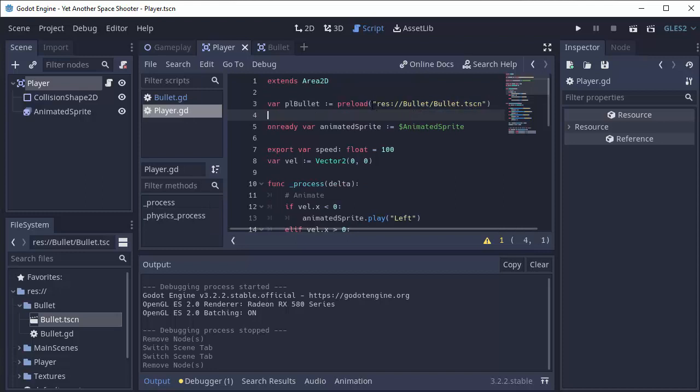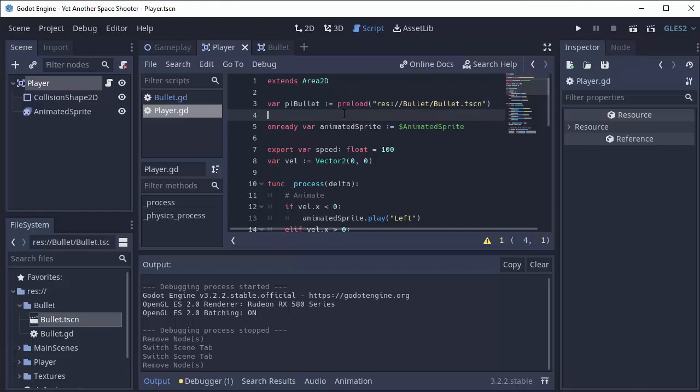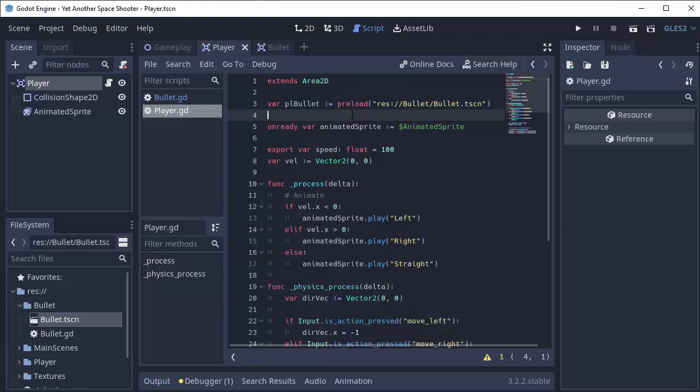What does preload do? Preload will basically take the resource that you specify, in our case our bullet scene, and it will load it before our player is actually added into our game when we run our game. So it'll take up a little bit of loading time when we first start our game to get this bullet scene loaded up. Then we have this variable that we assign it to called pl_bullet, and we can use this to create instances of our bullet.tscn. We're going to be preloading a lot of resources in this series to create things like bullets and to spawn our enemies and such. So we'll get really used to working with preloading.